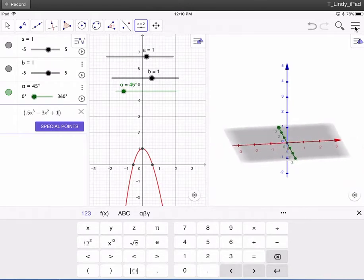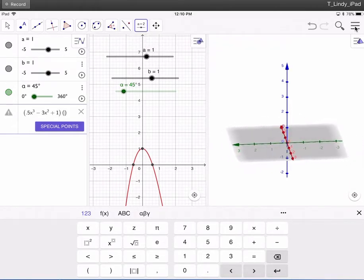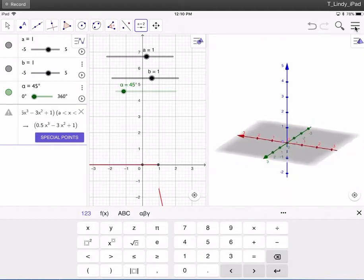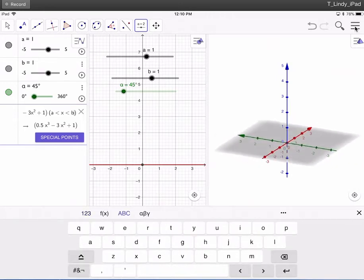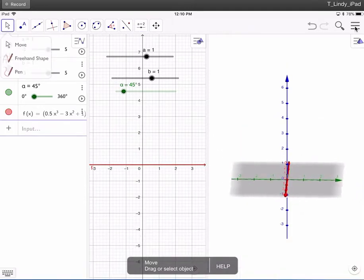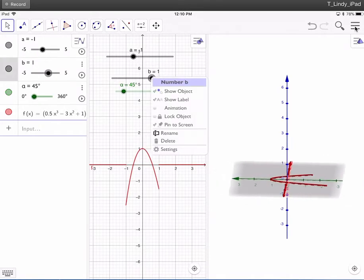Now go out of that parentheses and open a new parentheses using the right arrow, and put in A is less than X is less than B. Press Return for that. What it's doing is restricting the domain. Since I have A and B set at 1, I'm not seeing very much, so after selecting the arrow, move the A slider to negative 1 and the B slider to 2.